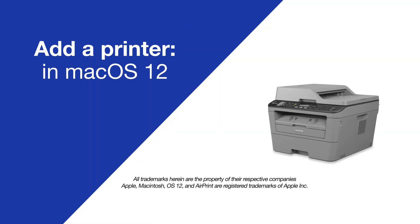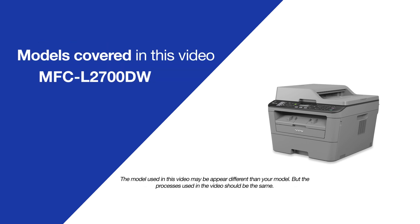Today, we're going to quickly add your printer to Mac OS 12 on your Brother MFC-L2700DW.